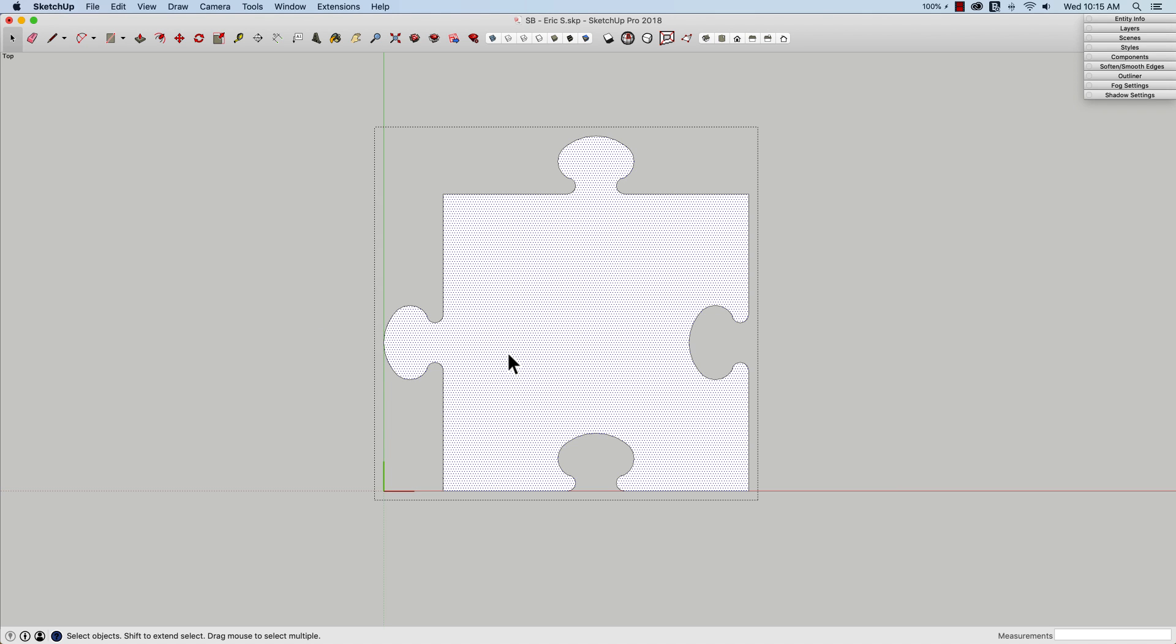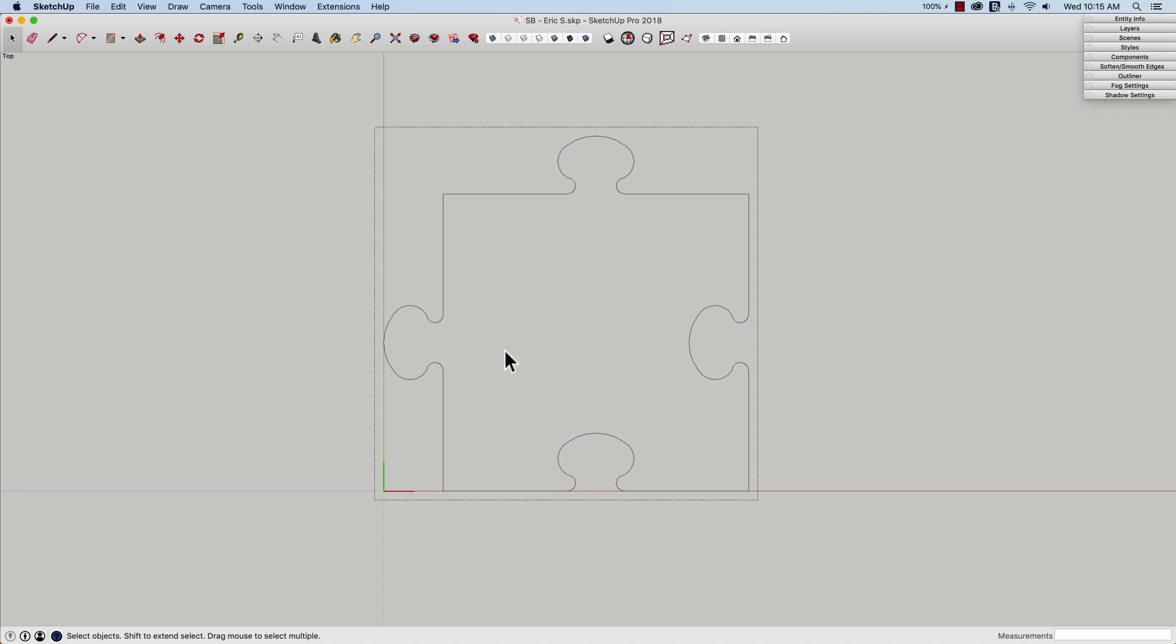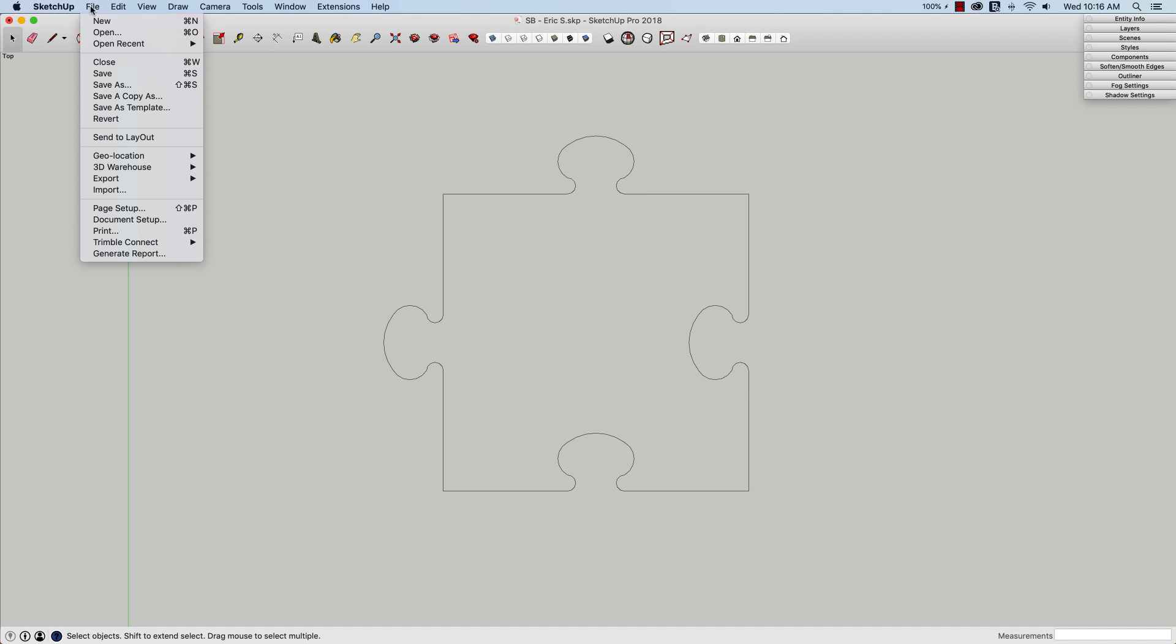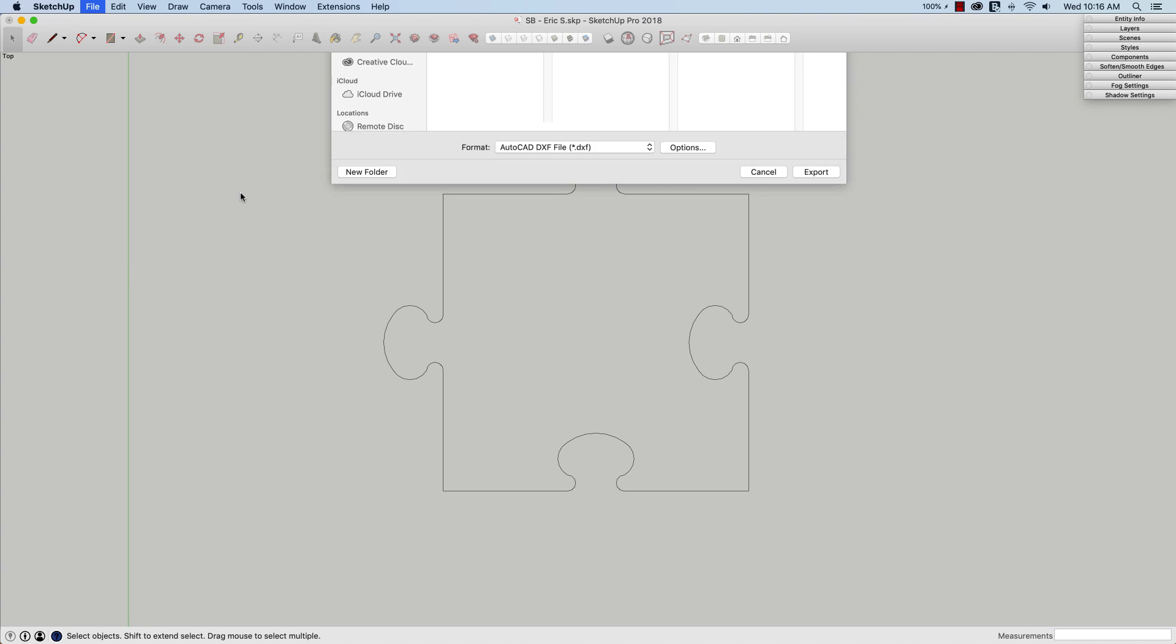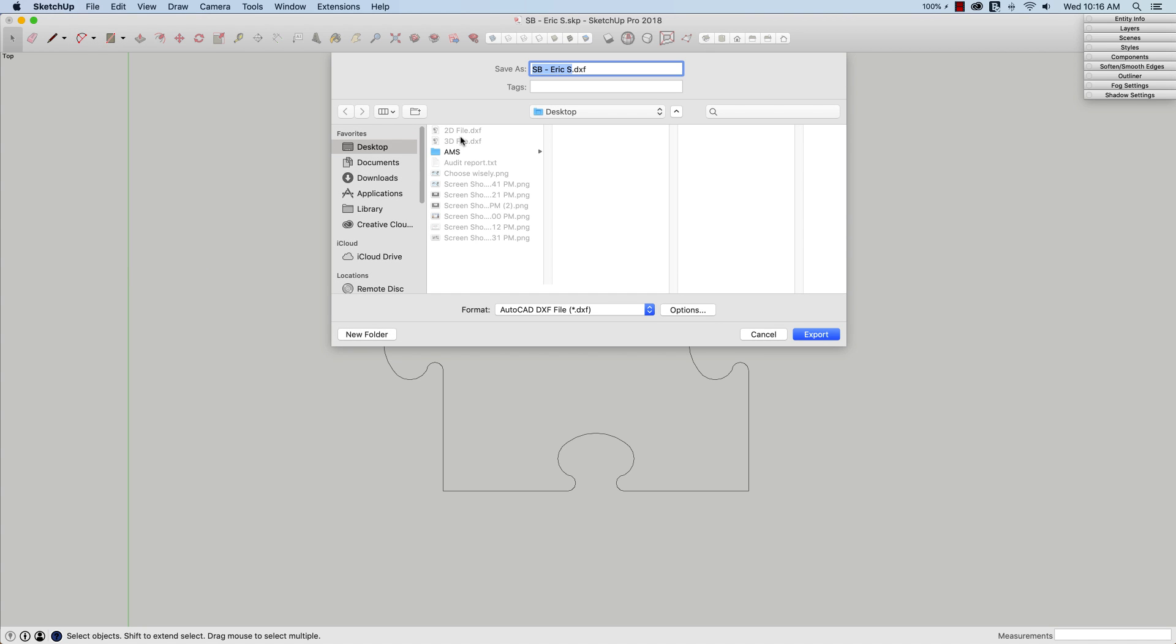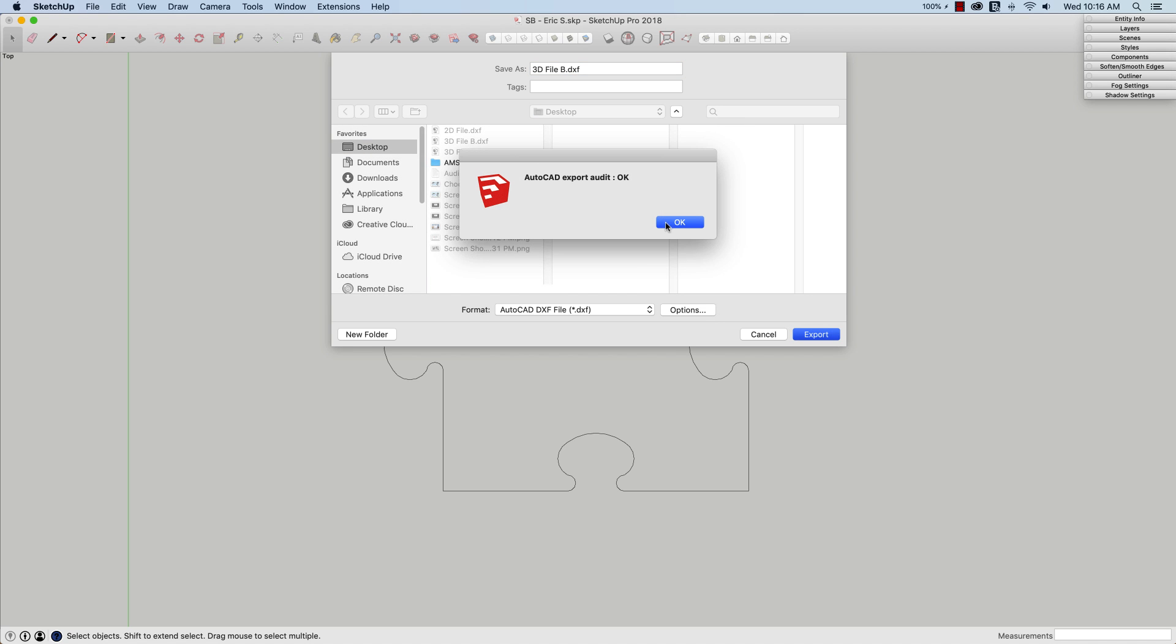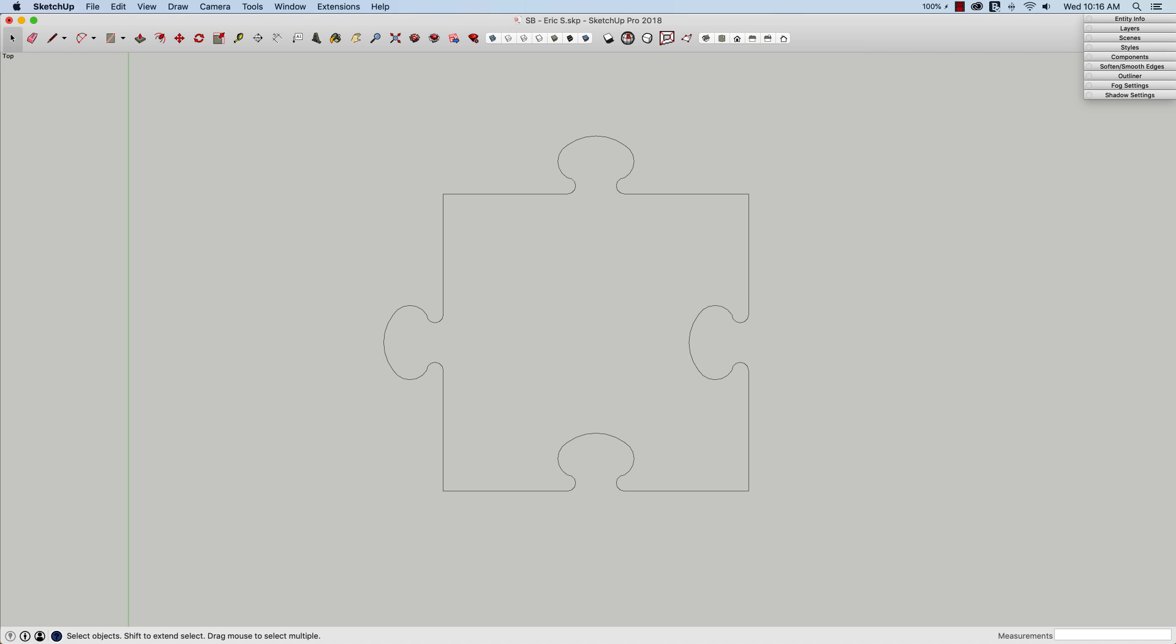all I have to do, select the surface, delete it, and now with just the line work visible, I go to file, export, 3D model, and we'll do 3D file B. Successfully exported.